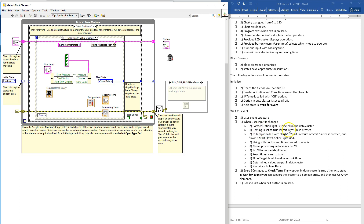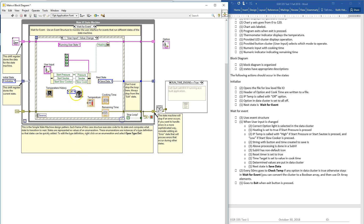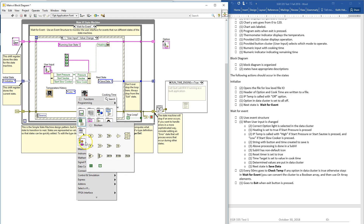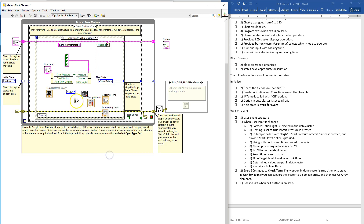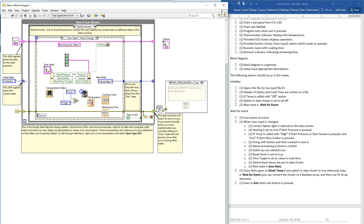Heating is set to true if start pressure is pressed — so we have heating, we want to be matching start pressed. We want to set it to high for start pressure or saute, or low — everything is based on low. We can use a select: if the slow cooker is selected, we want to use low; otherwise, we want to use high. And then we need a button to save.